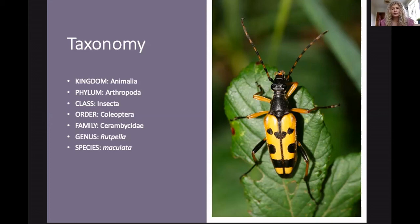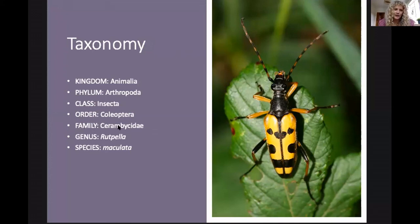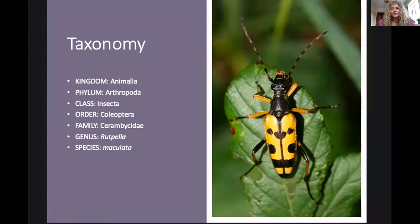Moving further down the funnel, it's in the order Coleoptera because it has biting mouthparts and hardened wing cases, which we call elytra. This is the level we're looking at today — family level — which is the Longhorn beetles, or Cerambicidae. As we move further down the taxonomic levels, we get to genus and species, where the characteristics become more specific until all individuals share the same morphology at species level.